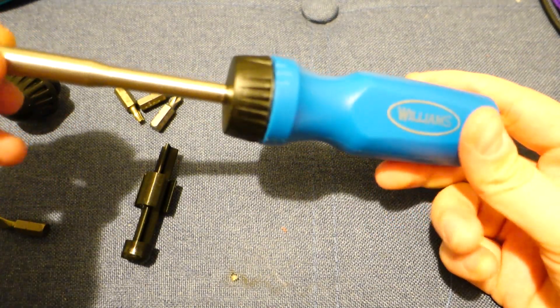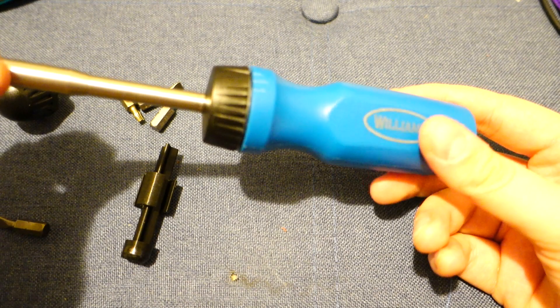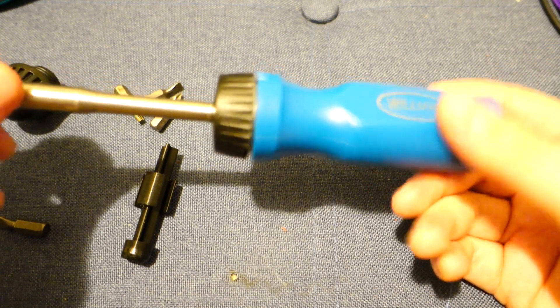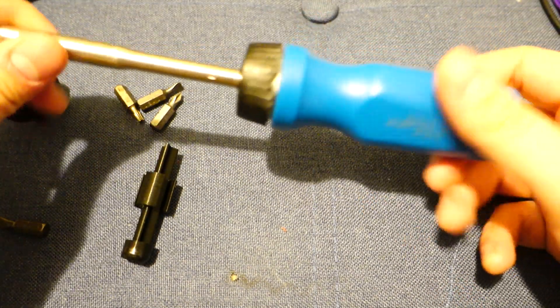I went on Amazon, and it looked like between the number of reviews that were on there, the best value was this, the Williams screwdriver.